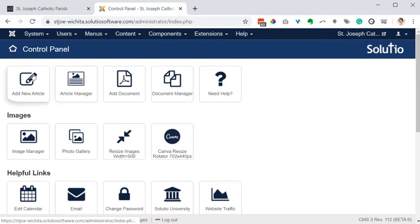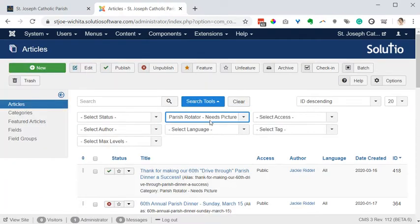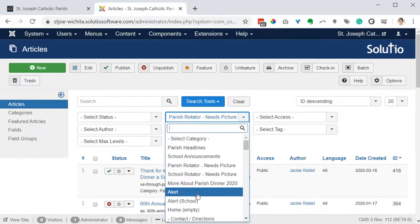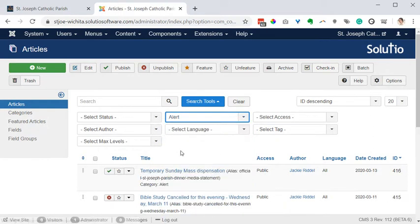So first I'm going to go ahead and just edit an existing article that's there. This is in the category alert. I'm inside the article manager.